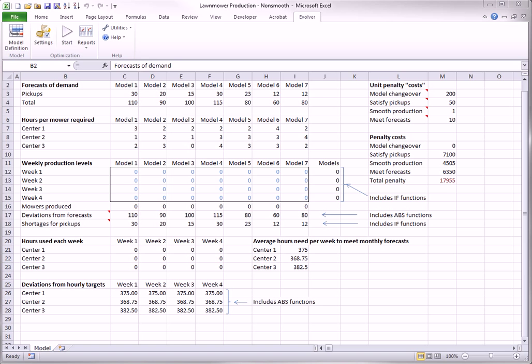The model you see here is a model for producing seven models of lawnmowers in three machine centers over a four-week period. The company has four goals, and rather than modeling these goals as constraints, there are penalties for not meeting the goals. The objective is to minimize the total of the penalties in cell M13. The adjustable cells are the weekly production levels in the boxed-in range. Here are the goals and why they make the model non-smooth.